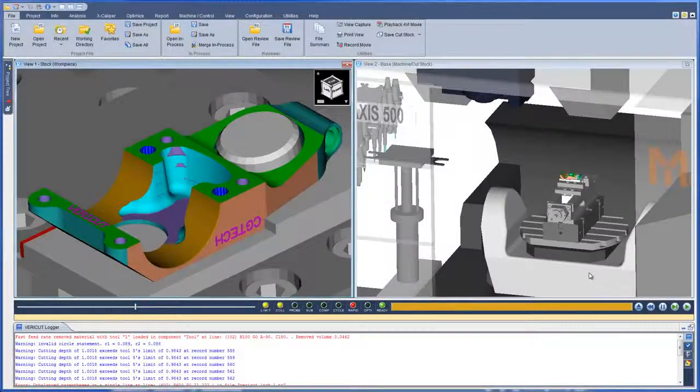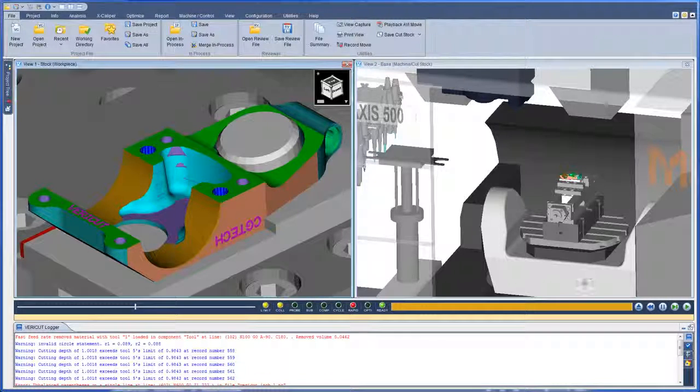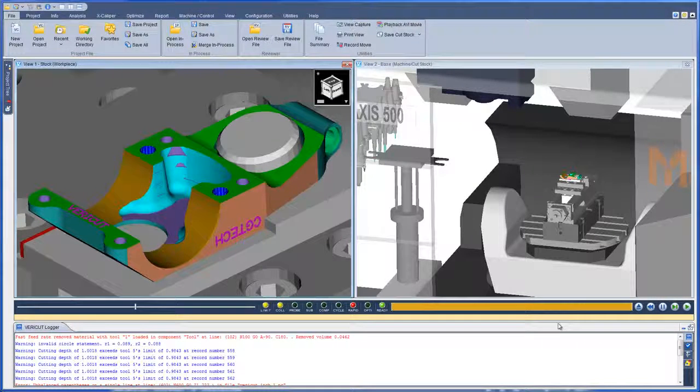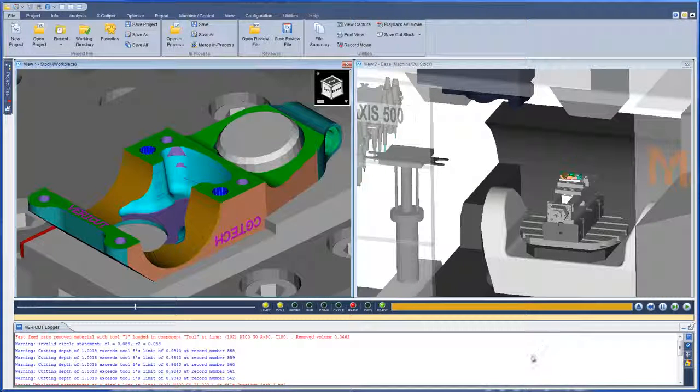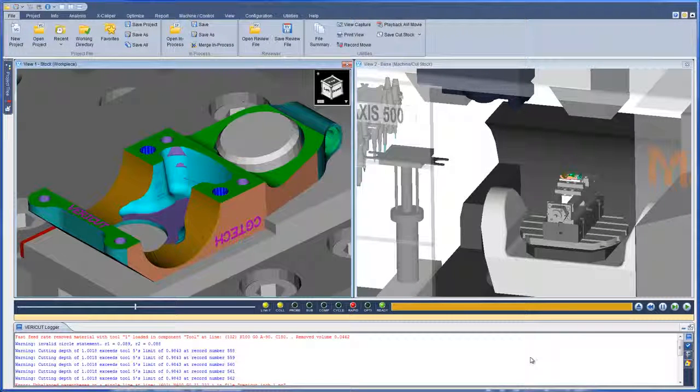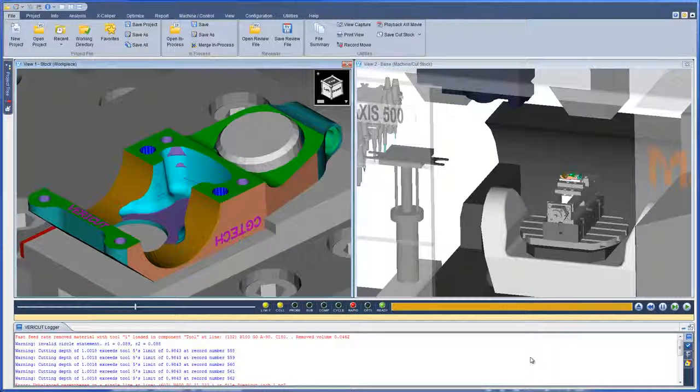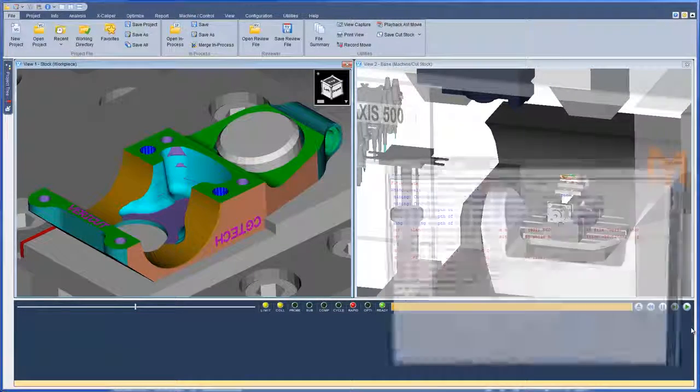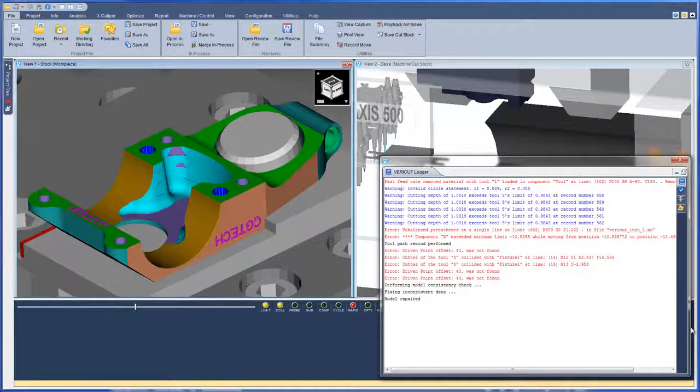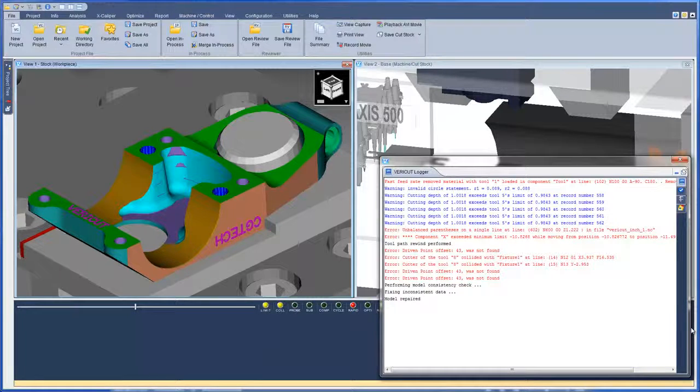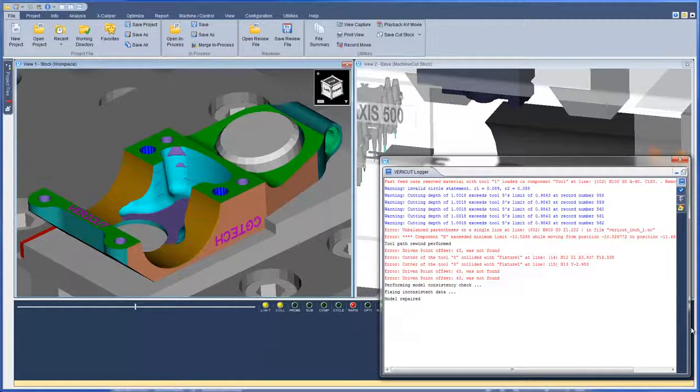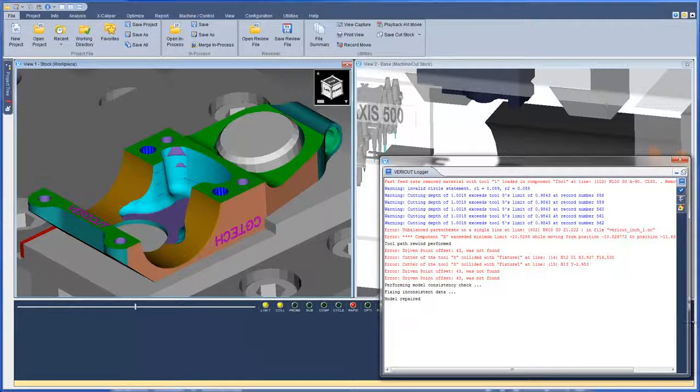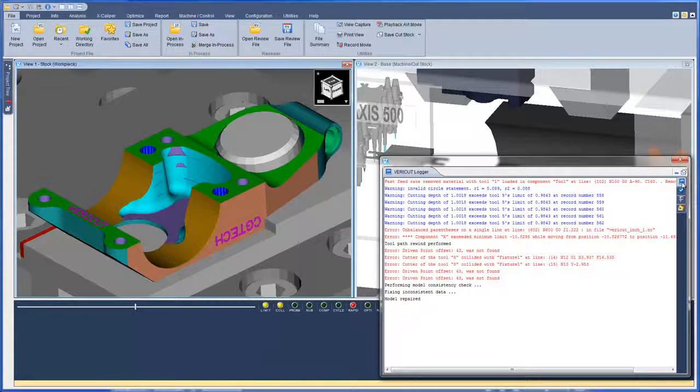The message area, also known as the logger, is located below the graphic area and by default displays the VeriCut messages. In VeriCut 8, this area has been completely redesigned to consolidate messages, which gives the user only one place to check for information. The VeriCut logger now has four tabs.